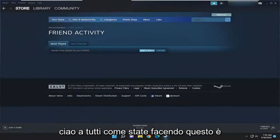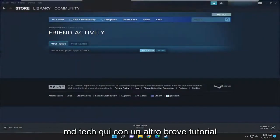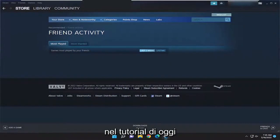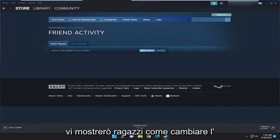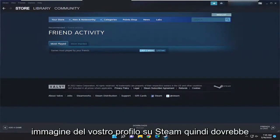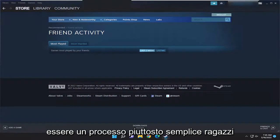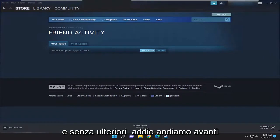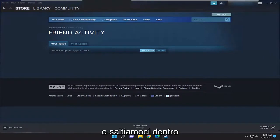Hello everyone, how are you doing? This is MD Tech here with another quick tutorial. In today's tutorial, I'm going to show you guys how to change your profile picture on Steam. So this will hopefully be a pretty straightforward process guys. And without further ado, let's go ahead and jump right into it.